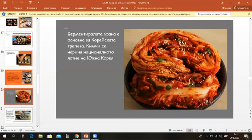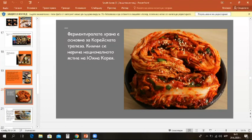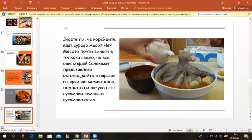Did you know the chili was not known to Koreans until the 16th century? Red chilies, without which Korean cuisine would be quite different, came to Korea from Europe via Japan. Fermented food is central to the Korean table. Kimchi is the name of their national dish. Do you know that Koreans eat raw meat? No? Meat is often so fresh, it's still moving.